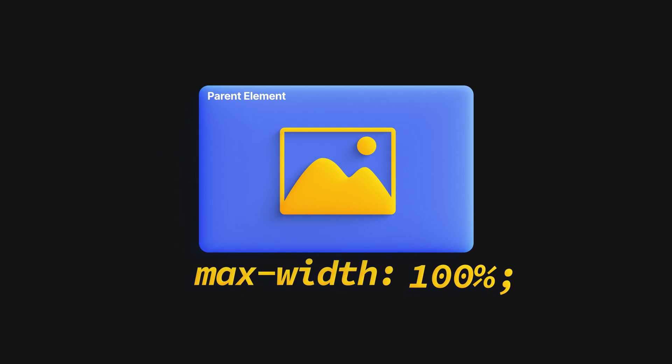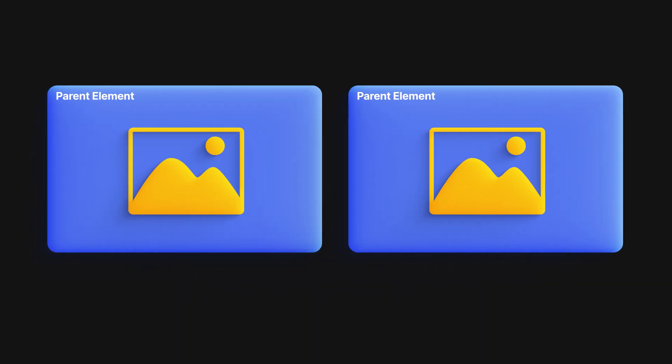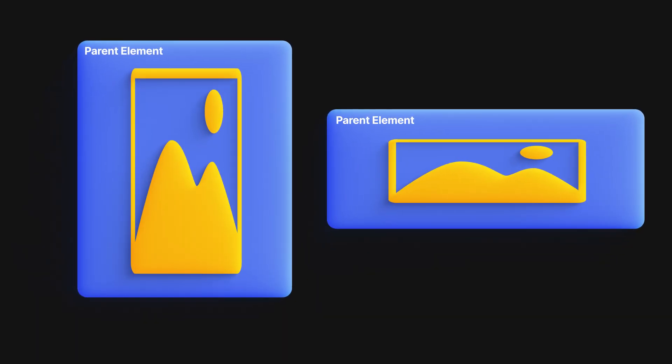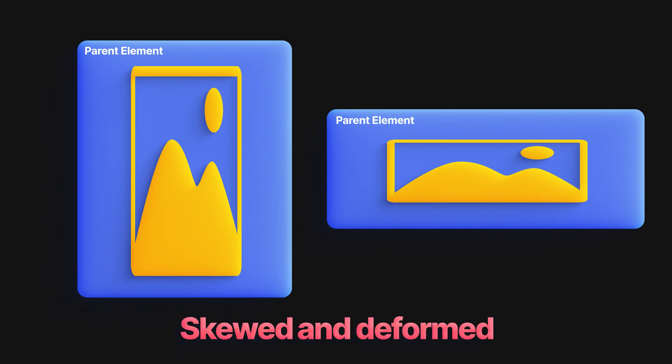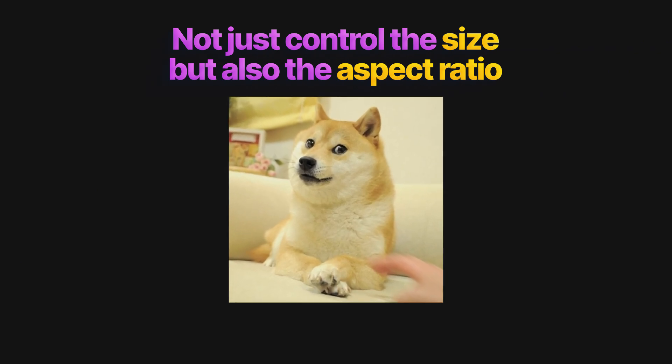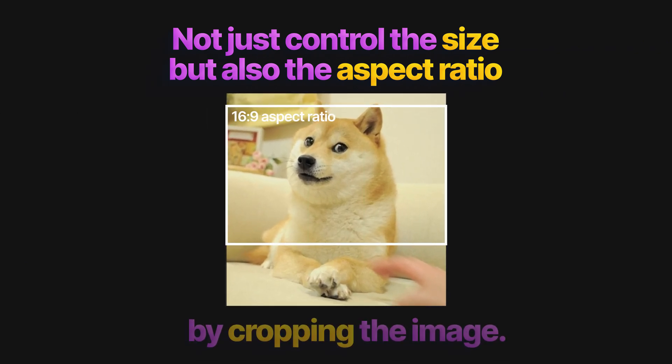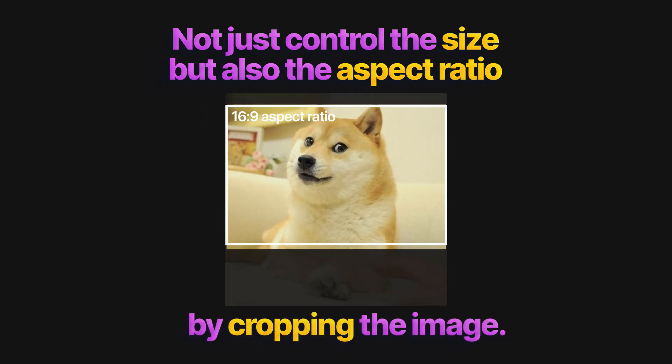Images have an intrinsic aspect ratio based on the actual width and height of the image file. If we try to force an image into a box of a different aspect ratio, then the image becomes skewed and deformed. What we need is a way to not just control the size, but also the aspect ratio by cropping the image where it is too tall or too wide for the aspect ratio that we need.